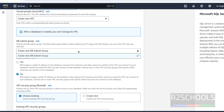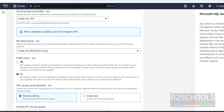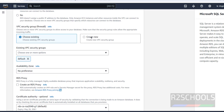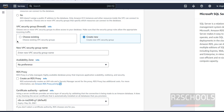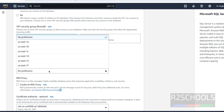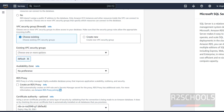The DB subnet group will also be created automatically. Set Public Access to Yes. For VPC security group, it will use the existing one — if you want to create a new one, select New and provide a name. I am going with all defaults for availability zones, selecting No Preference.